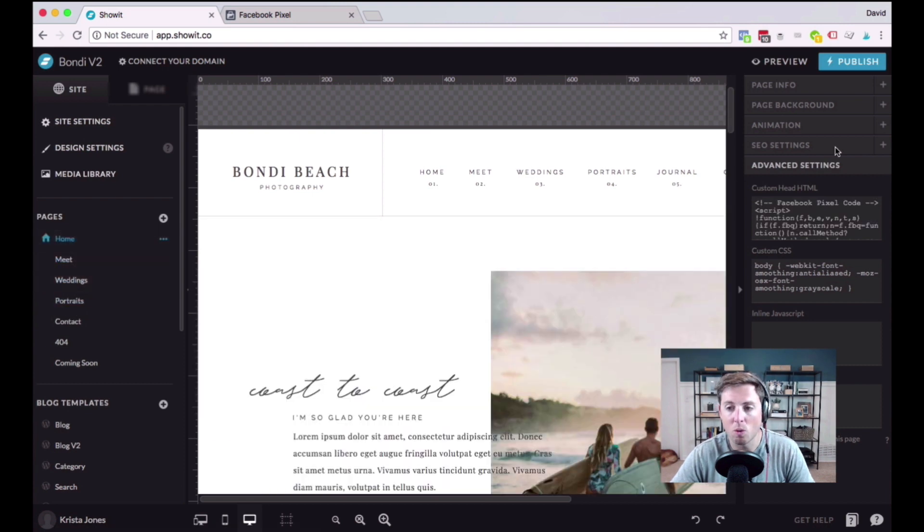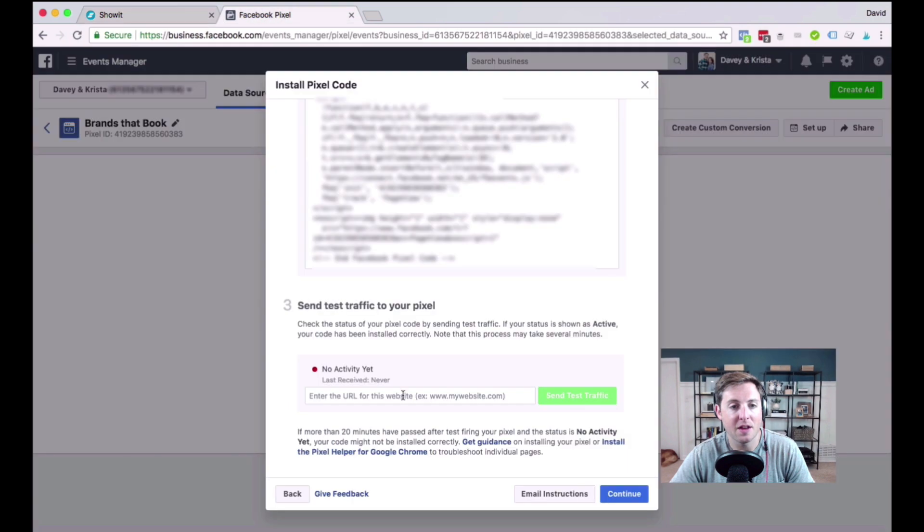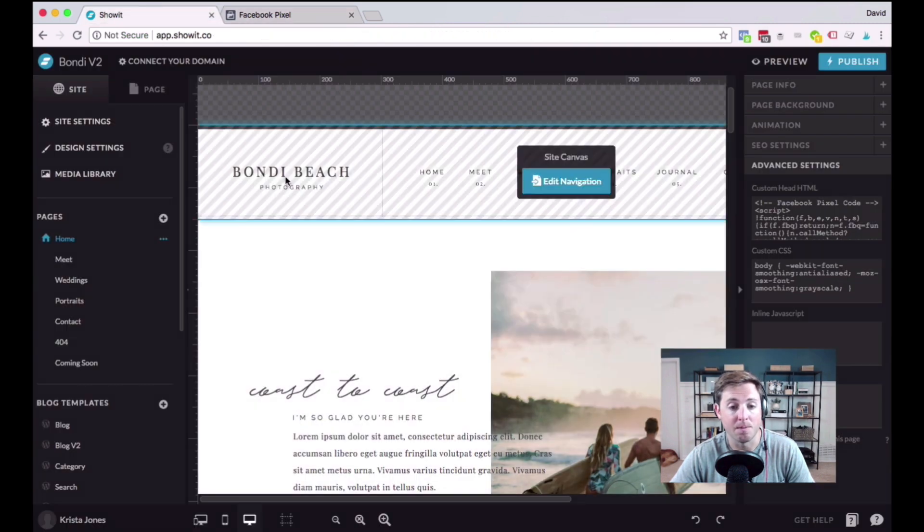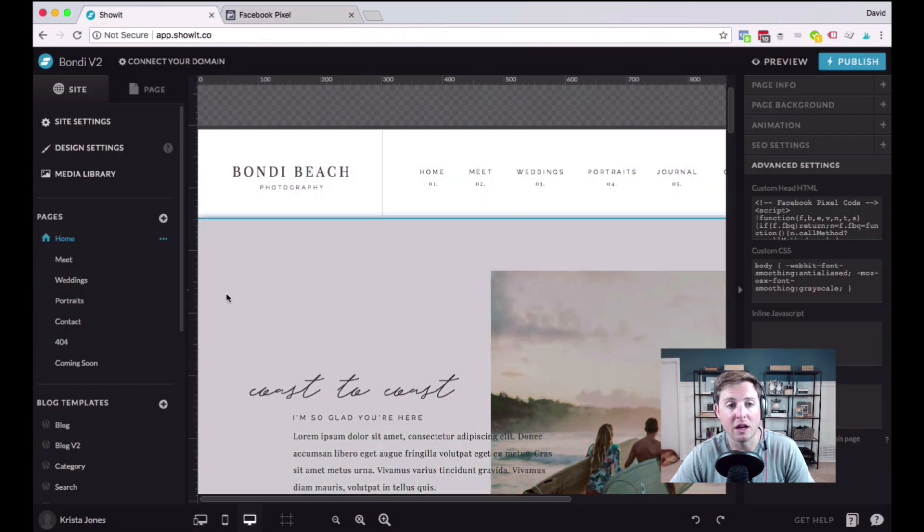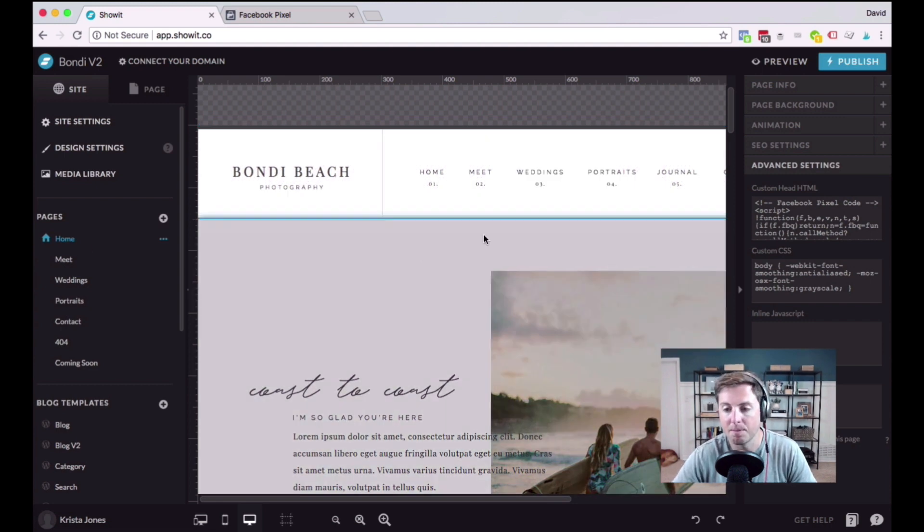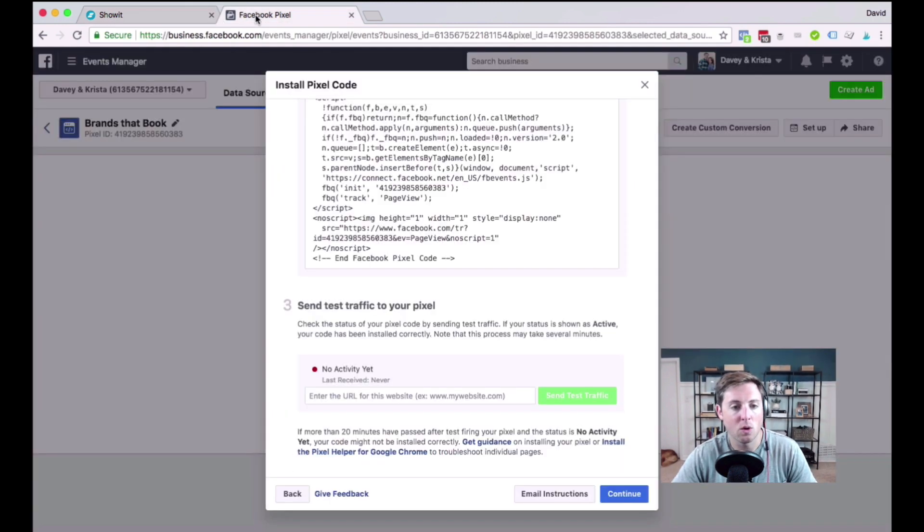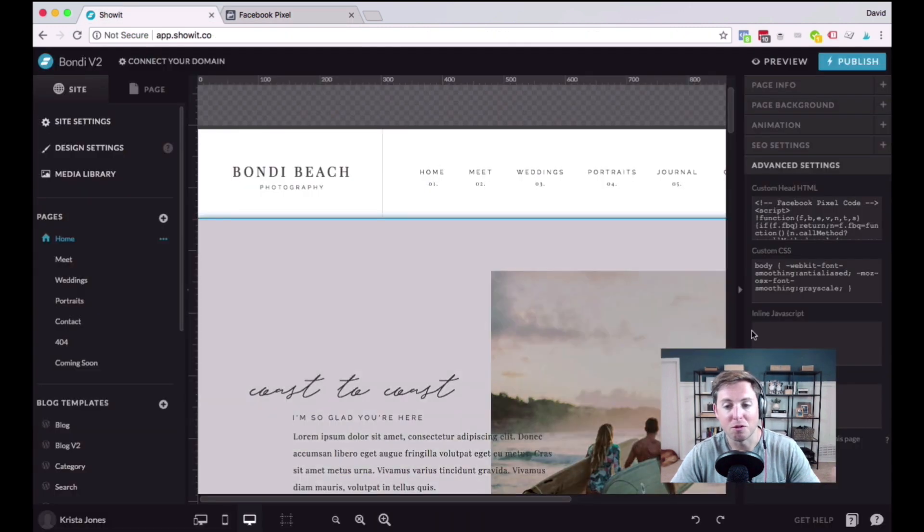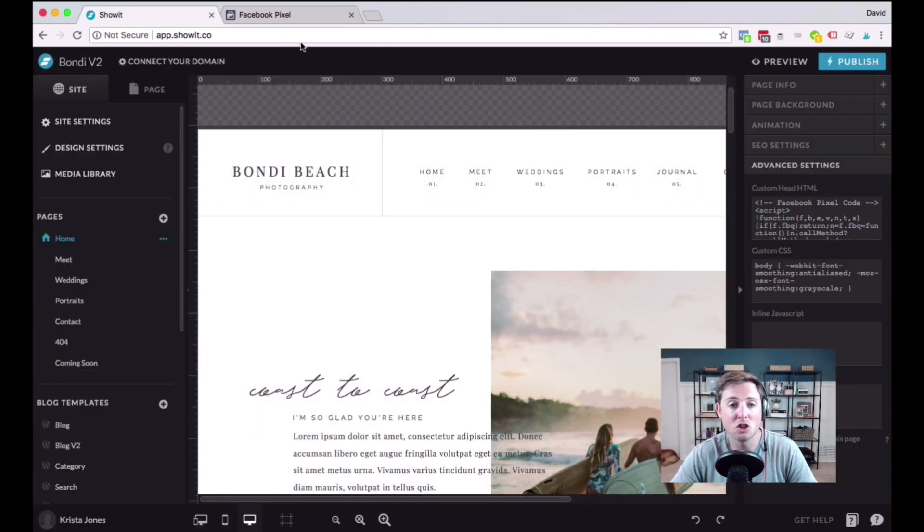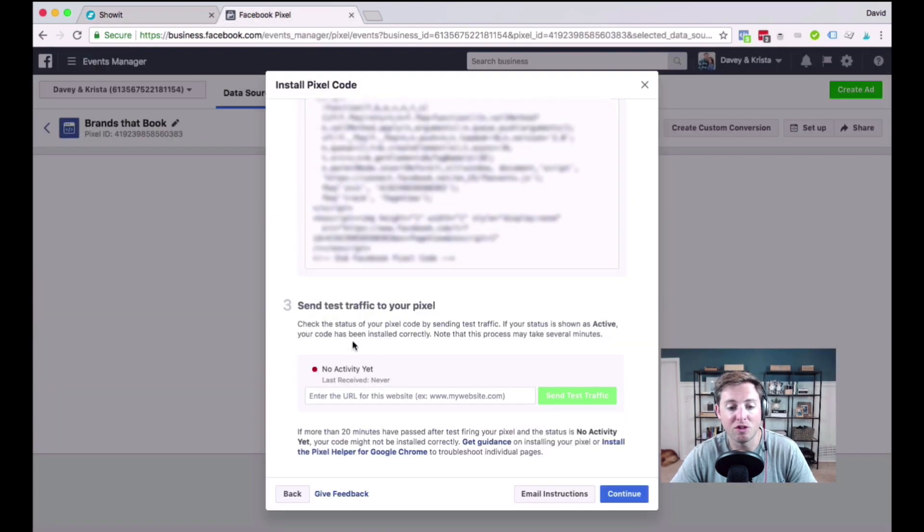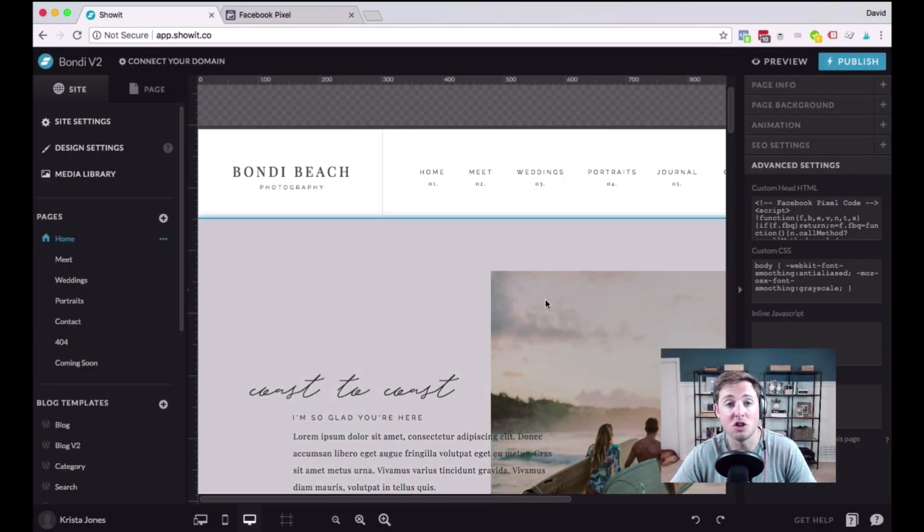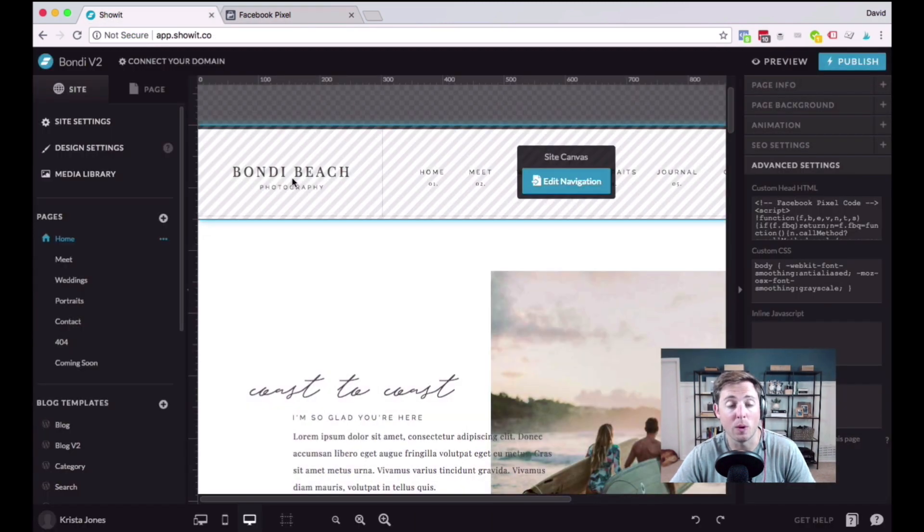And what you're going to want to do is you're going to want to publish your website, and then come back here and send test traffic to your pixel just to make sure that it's working. Now, I'm not going to do this step for this tutorial here, because this is just a test template that is available in the Palm Shop. So I'm not going to test it out. I'm just going to trust I've done this before, so I know it should work. But make sure that before you send test traffic that you actually publish your changes to your Show It website.